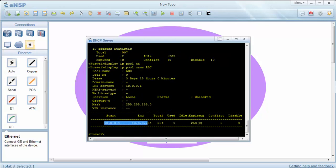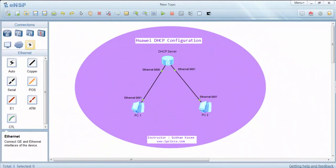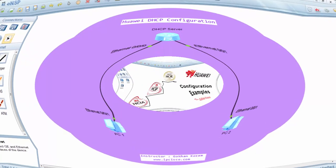This is our global IP pool range. In this configuration example, we have configured our Huawei router as DHCP server, and we have tried both global IP pool and interface IP pool.